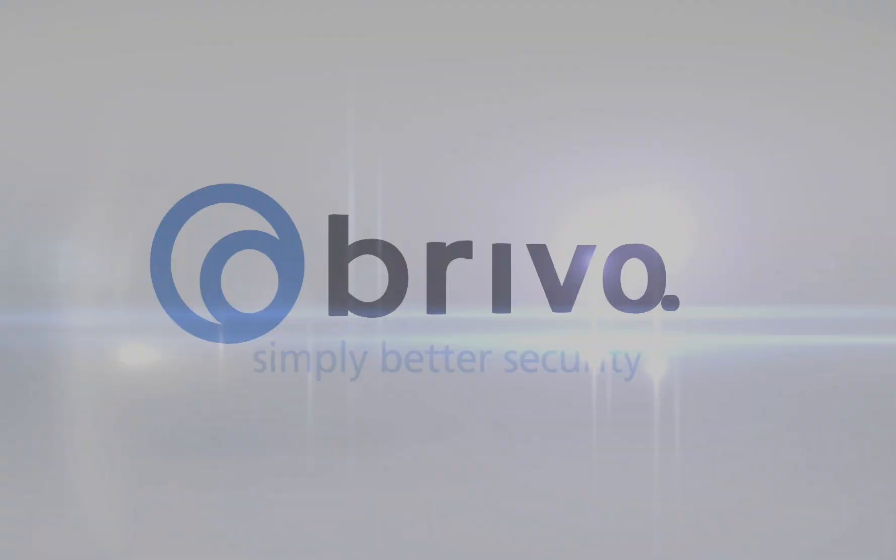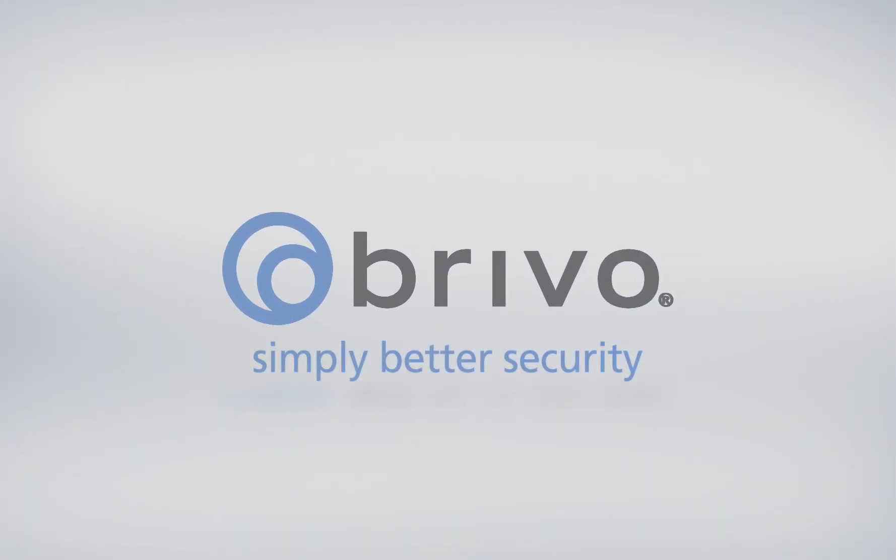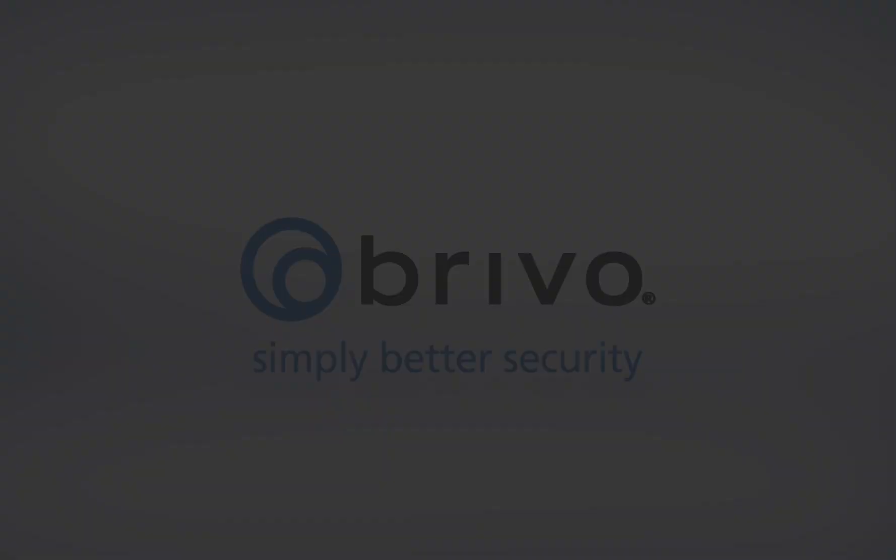For more information, please visit us at www.brivo.com or contact your Brivo account manager.